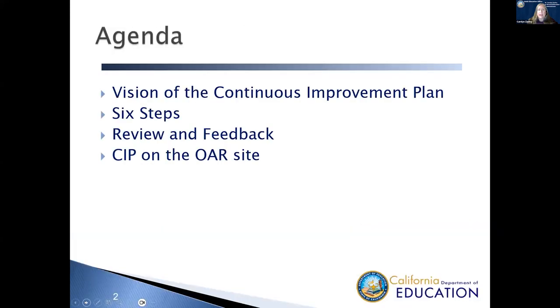Today, you're going to hear the vision for the Continuous Improvement Plan, the six steps in your process. We're going to talk about the review and feedback process, and then have a live demonstration of the SIPP on the OAR site.